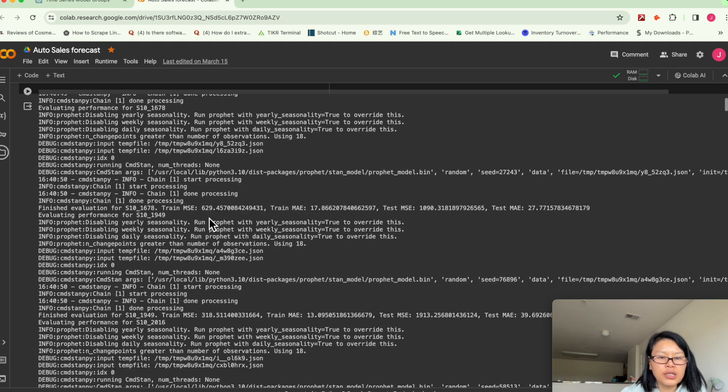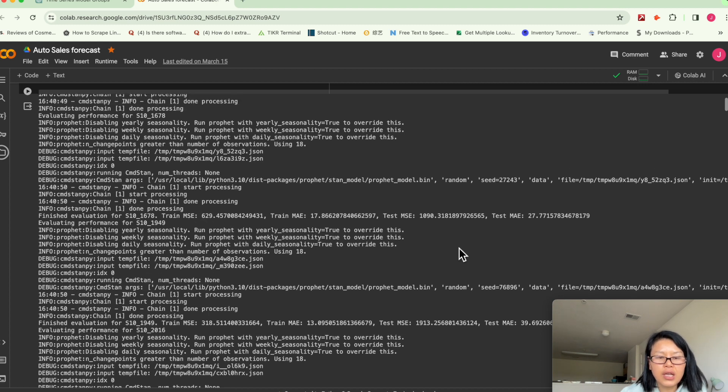These SKU numbers, the mean squared error is in the hundreds. So it's not ideal. You see on the test set, the squared error is over a thousand.